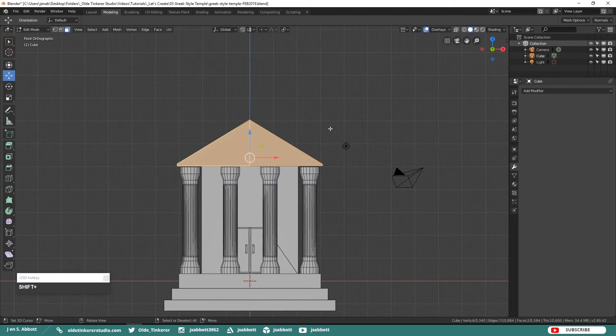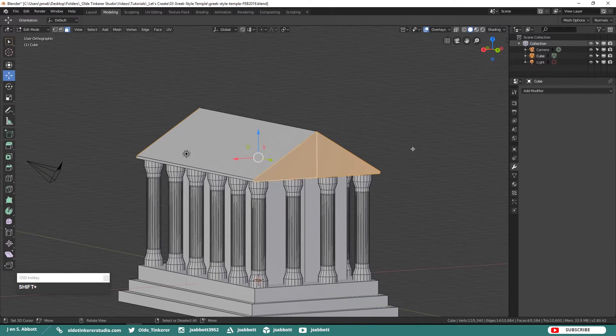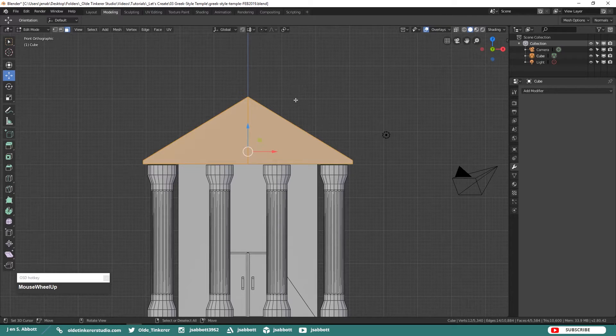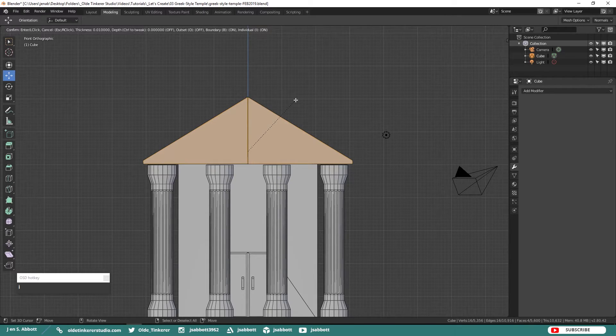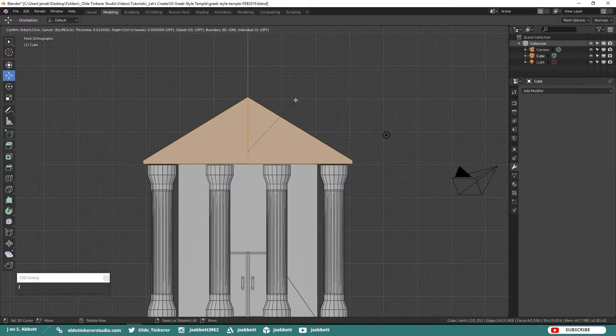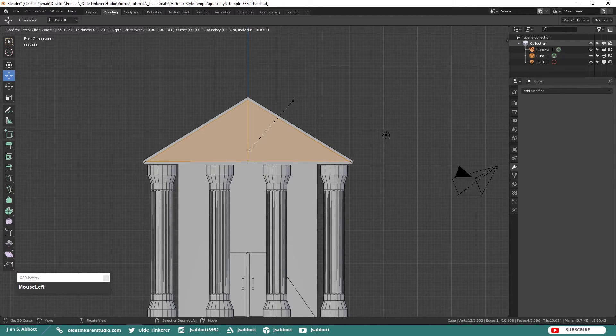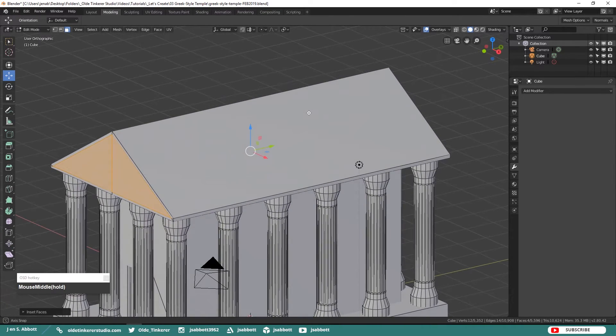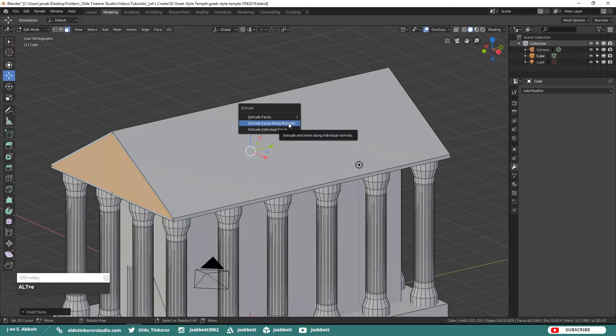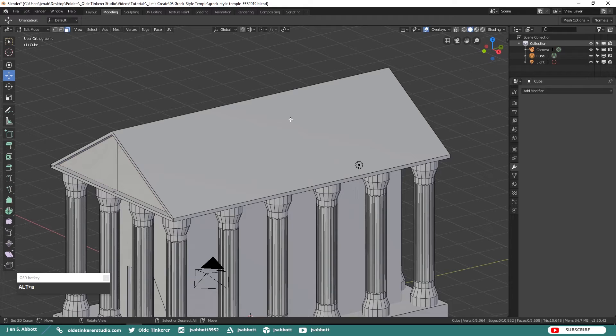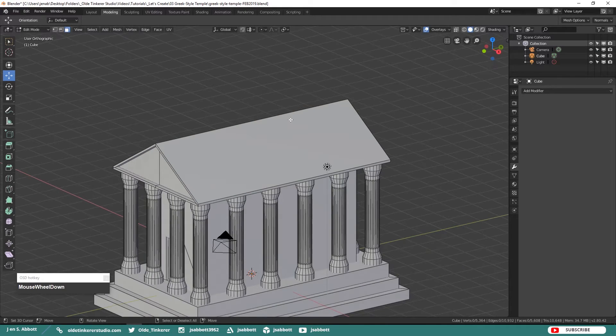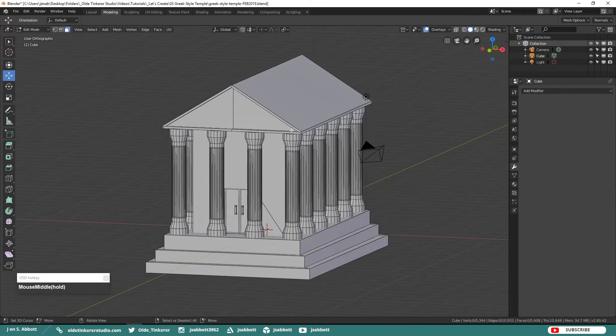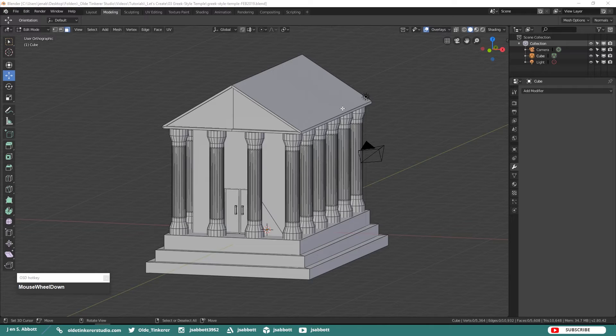Select your faces on the front and the back of the roof and we are going to inset them. You may have to hit I twice to make sure that you are not insetting them separately. Extrude these faces back along the Y-Axis towards the center of the temple roof.